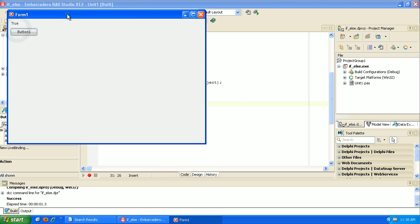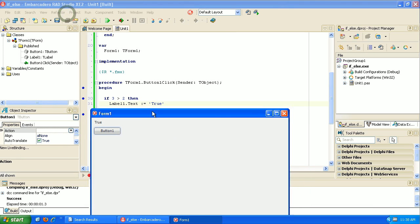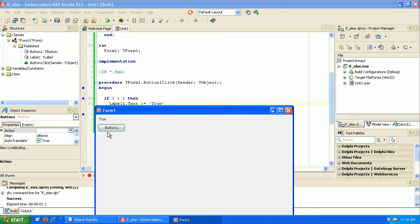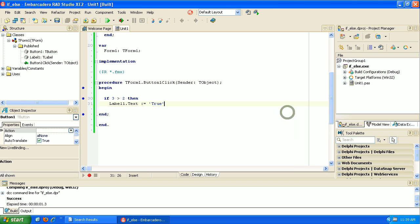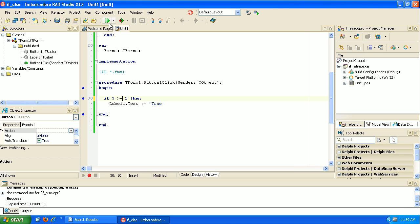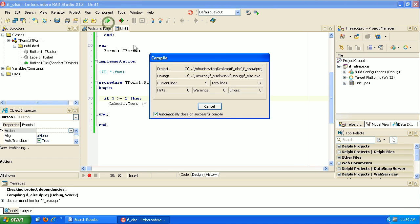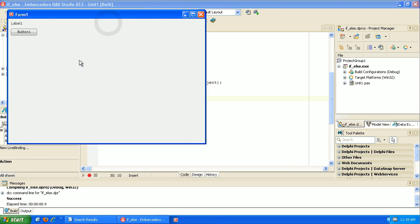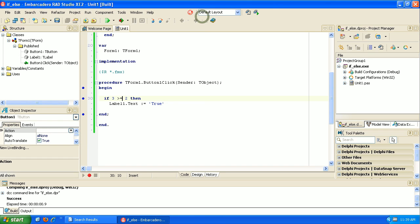Okay, so we have 3 greater than 2, which is true. And since that is true, then we'll move the text to this button. Now this is very straightforward. We can do some different things in here. I could say if 3 is greater than or equal to 2, then let's show true. And of course, that still works. That would work for anything 2 and above because 2 is equal to that.